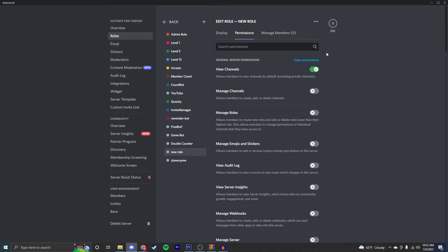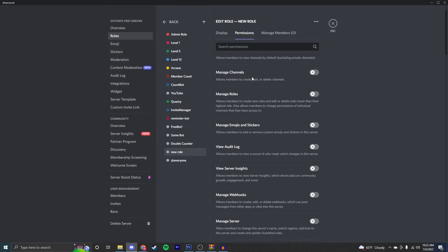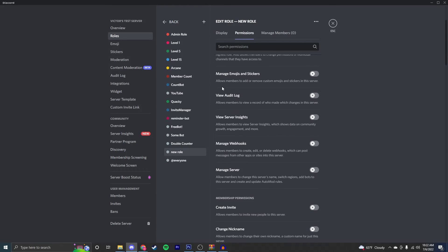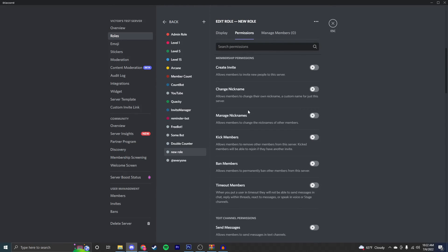Inside of permissions, you can manage the permissions that this role can do. For example, manage roles - you need this permission to create new roles. There's a lot here, and most of them are pretty self-explanatory by just reading them.